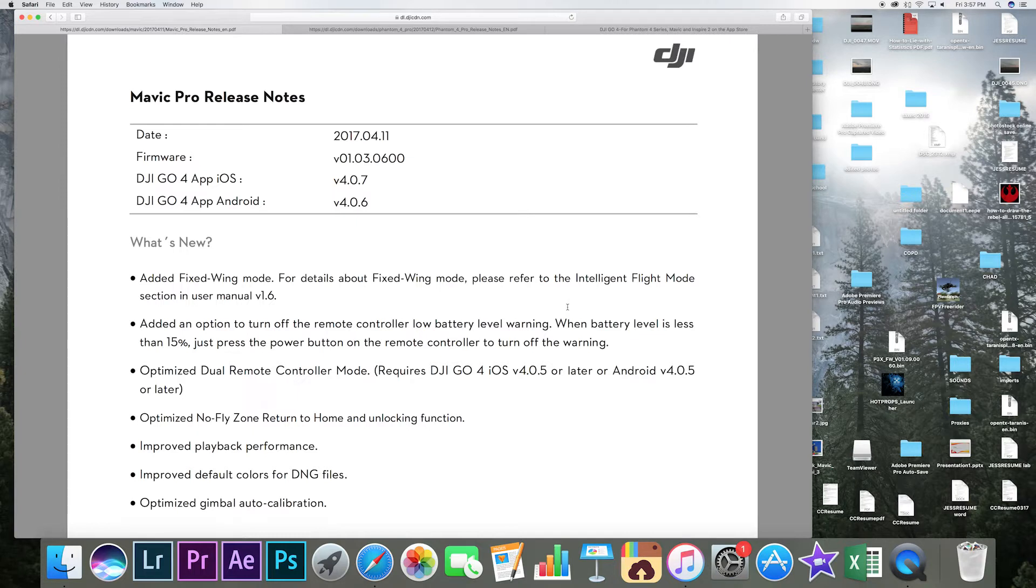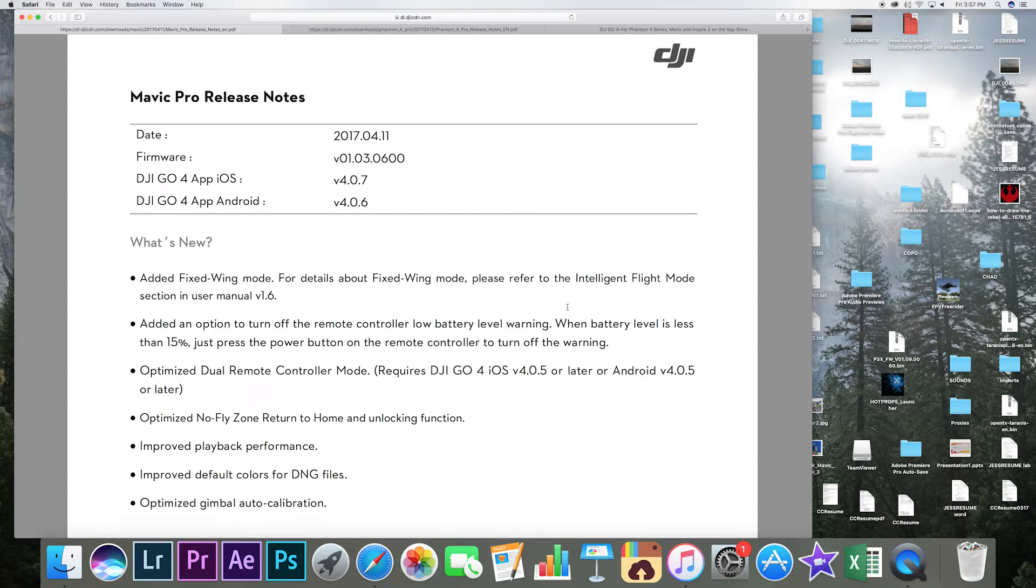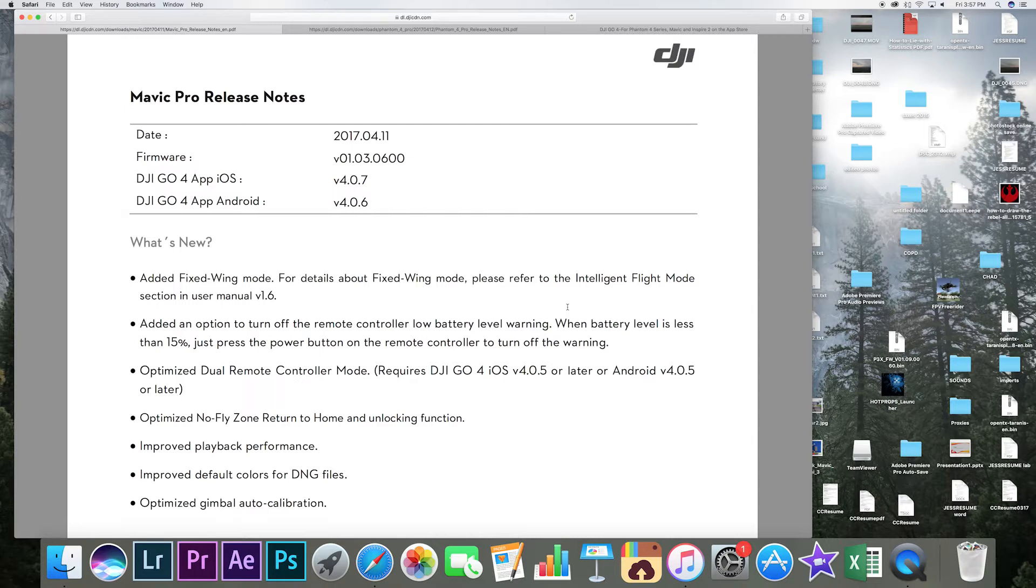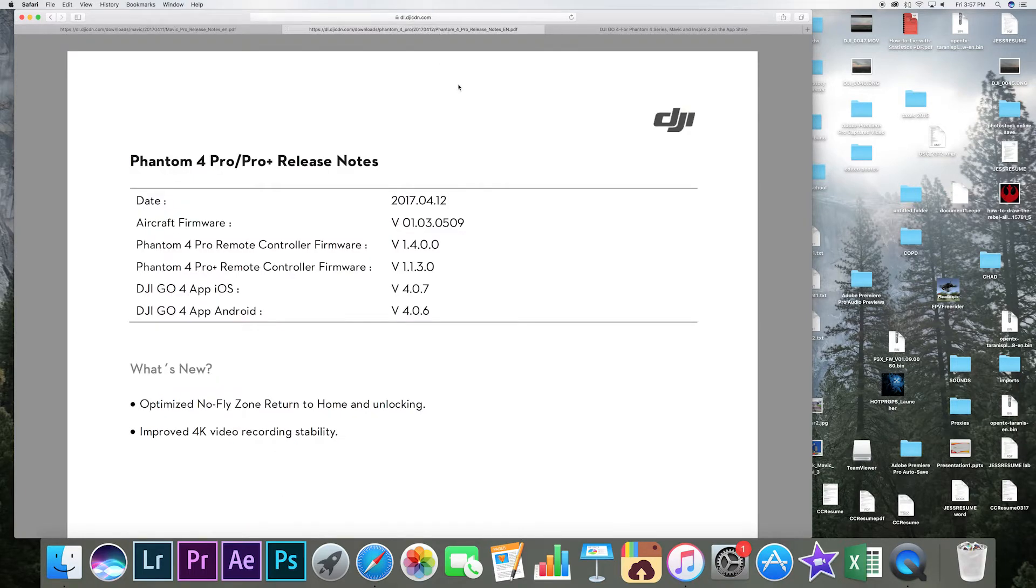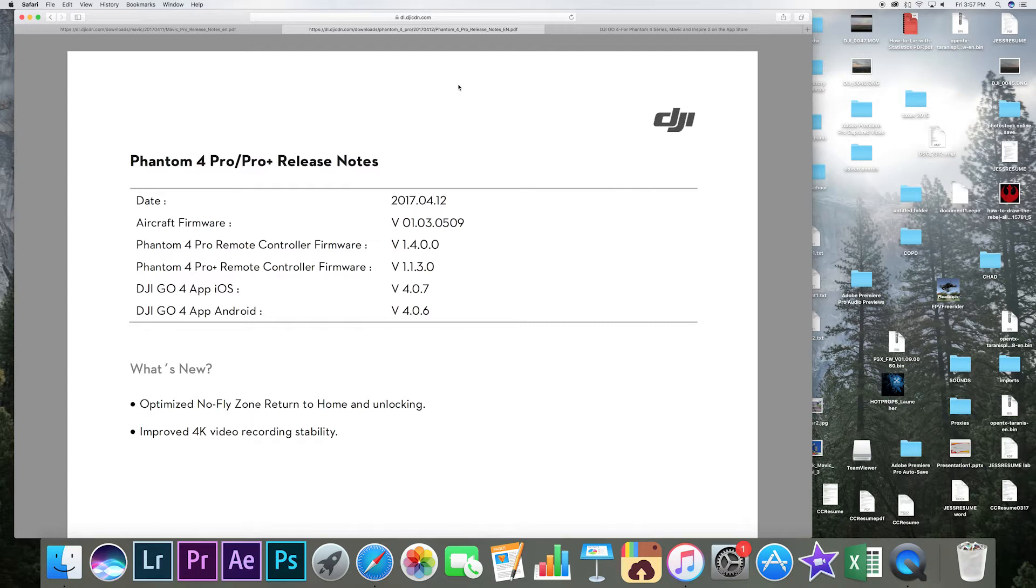Battery level low warning able to turn off that for the controller, optimized dual remote control version, optimized no fly zone return to home and unlocking, improved playback performance, improved default colors for DNG files that's pretty nice, that's nice anytime the Mavic Pro camera gets an update that's always cool, and optimized gimbal auto calibration that is awesome as well.